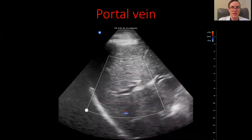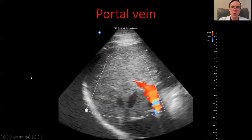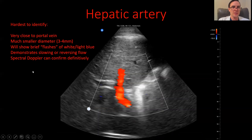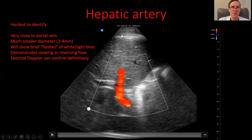If the portal vein is showing flow going in the wrong direction, or if it's sluggish, that can be indicative of portal hypertension — an important pathological finding to recognize. Now the hardest vessel to identify is probably the hepatic artery because it works very differently from the veins. It's much smaller — its diameter is maybe three to four millimeters, whereas the portal vein is one to two centimeters.